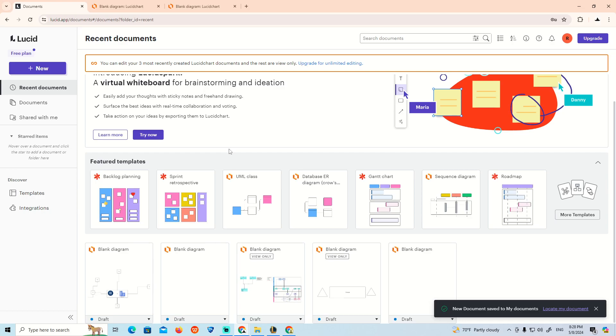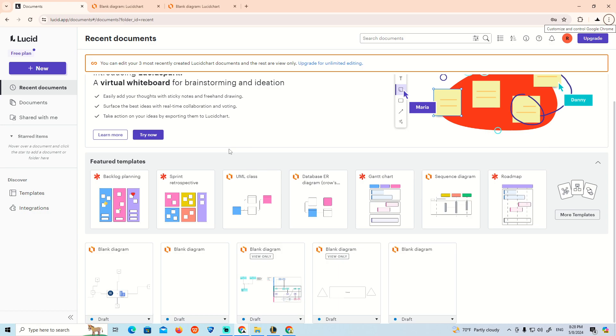Hello, welcome everyone. Today I'm going to show you how you can add background color. Before we start this video, make sure you subscribe to our channel and like this video.